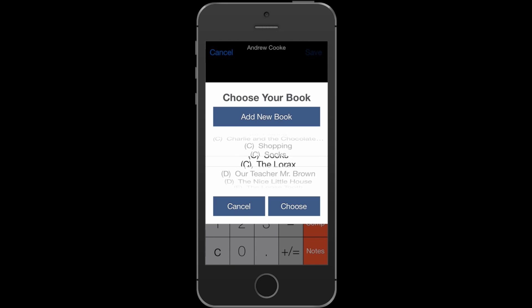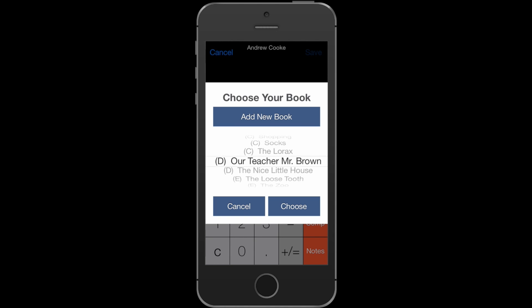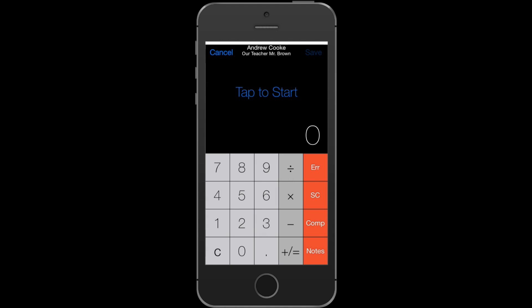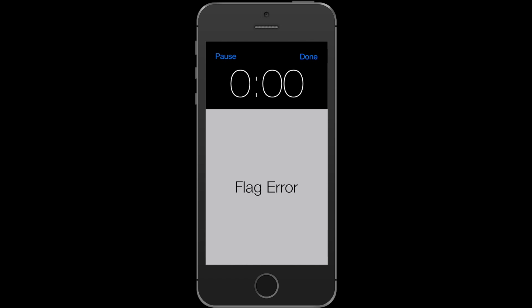The book that you're going to test a student on will only be one or two swipes away. Let's say I wanted to test up a level — we'll choose that one. Now I'm ready to begin the assessment with my student, so I press Start and the timer starts.